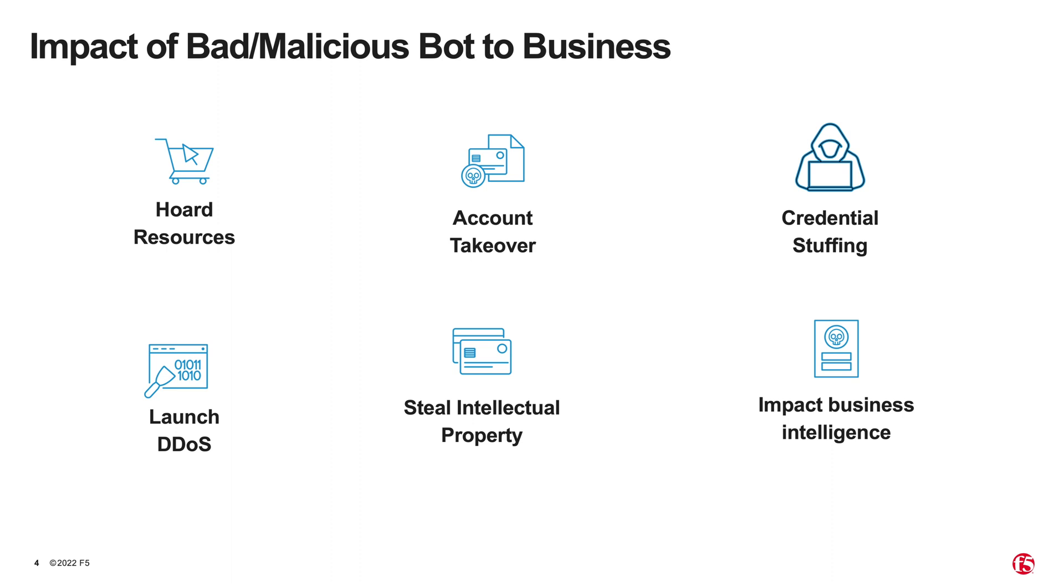At F5, we define bot trap as any automated misuse of functionality or action that adversely affects web applications. That's why it's important to keep in mind that the bot itself is not the true culprit.